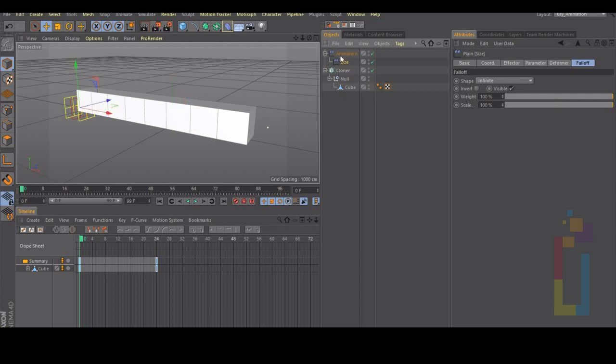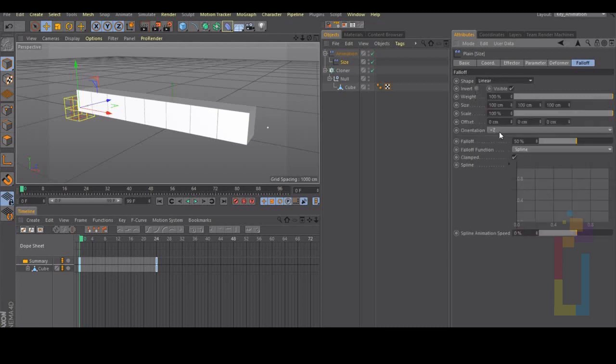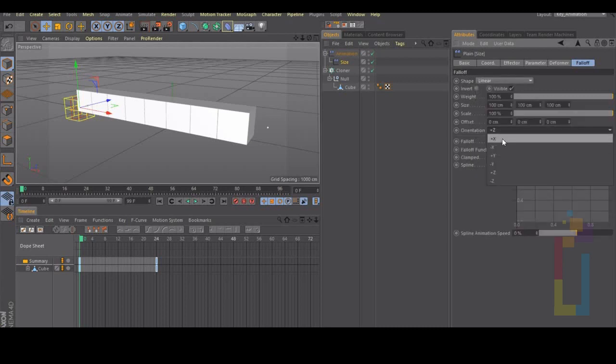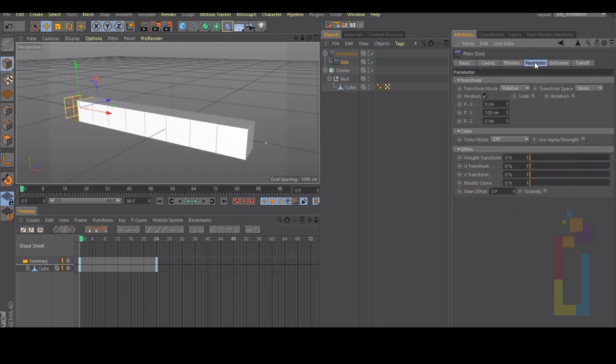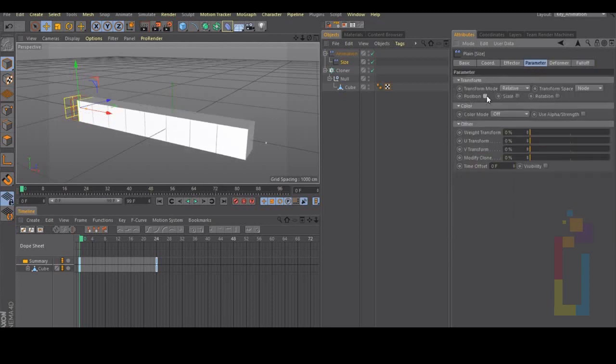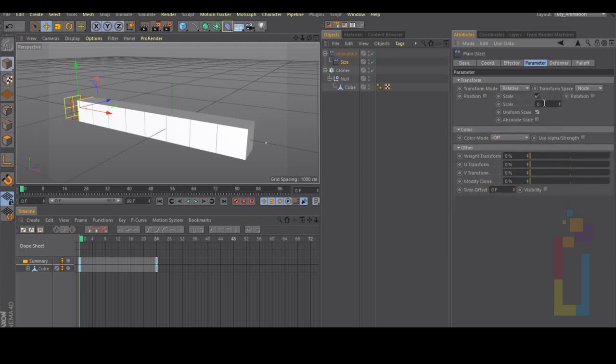Let's go inside the size plane, go to falloff, change it to linear, the orientation to plus x. Let's go inside the parameters, uncheck position, select scale, uniform scale and type minus point nine nine nine.